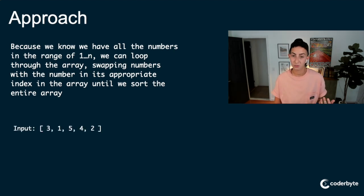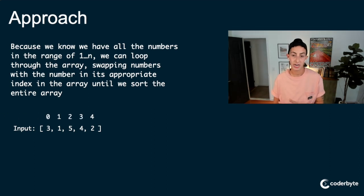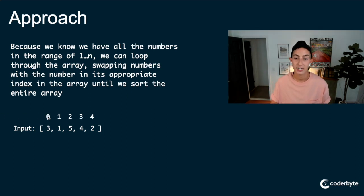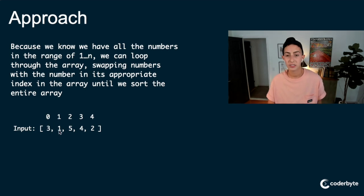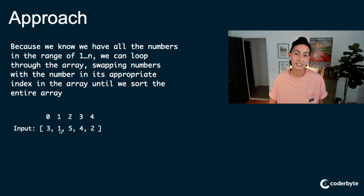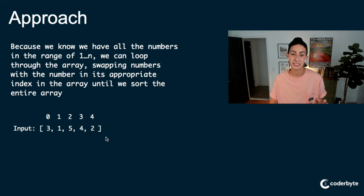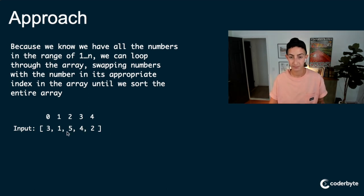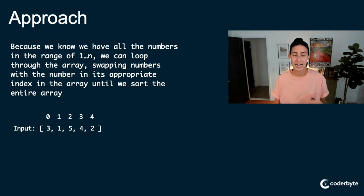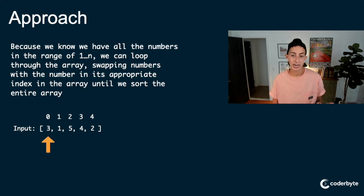What's our approach? What's our cyclic sort approach? So because we know we have all of the numbers in the range of 1 to n, we can loop through the array, swapping numbers with the number in its appropriate index in the array until we sort the entire array. So what do I mean? Let's look at an example here.